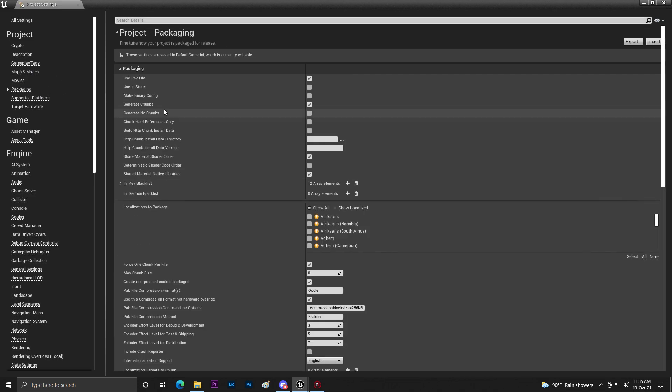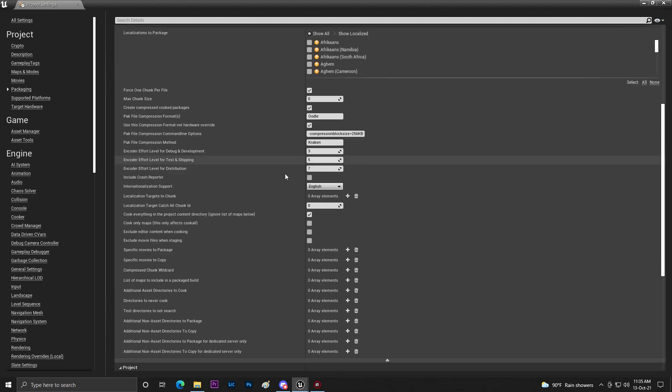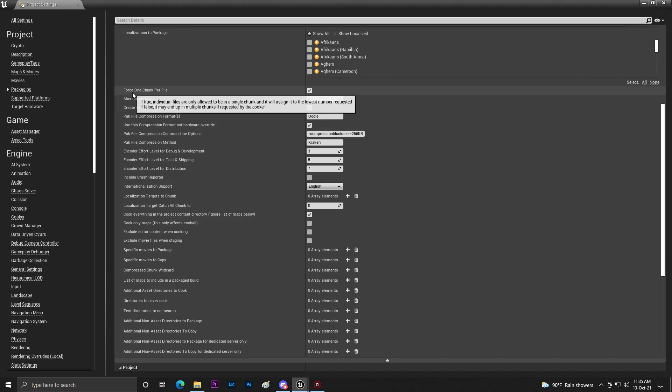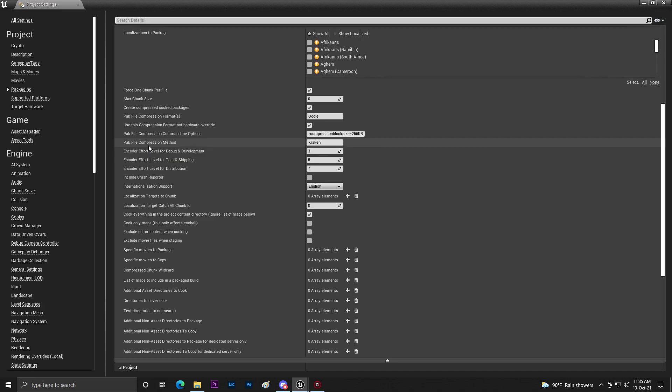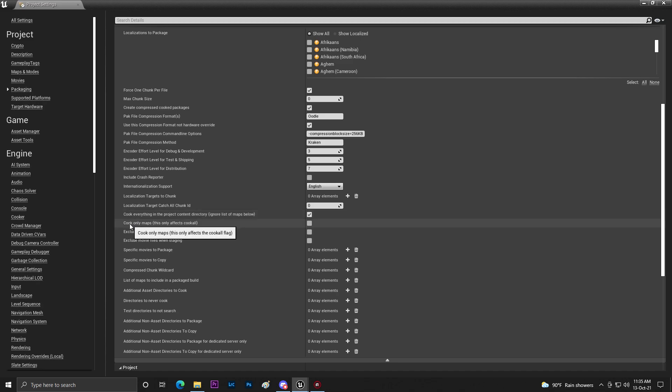Once this is done you need to go to Packaging. Make sure that Use Pak File is enabled and then you need to make sure that Generate Chunks is enabled. Once you do this you need to click on Force Close for Shader Files. Then you need to set Pack Files Compress Method. Then once this is done make sure that you use Cook Only Maps.